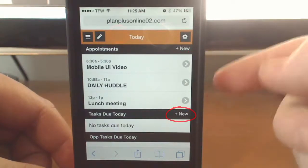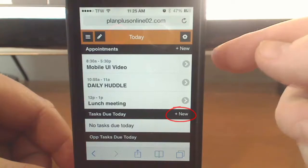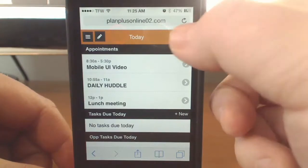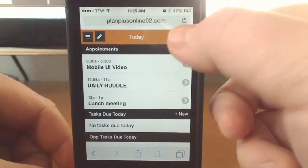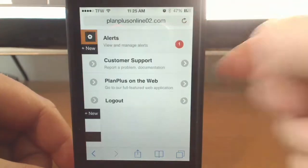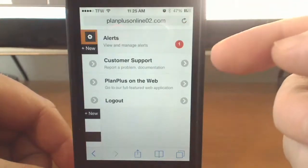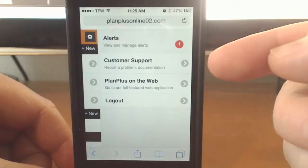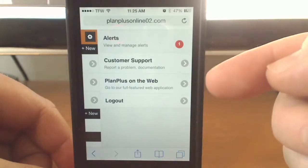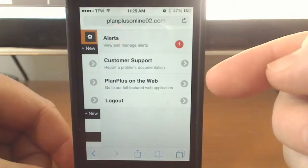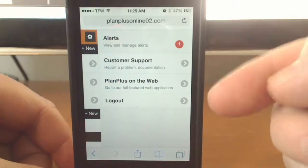You have your settings tab to your top right, which will view your alerts. You can also go to customer support and submit a case, or go to the PlanPlus Online desktop application. And you can log out from there as well.